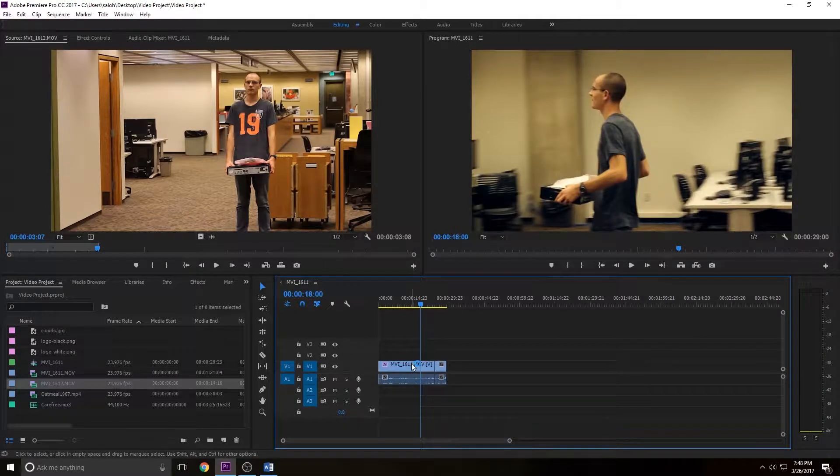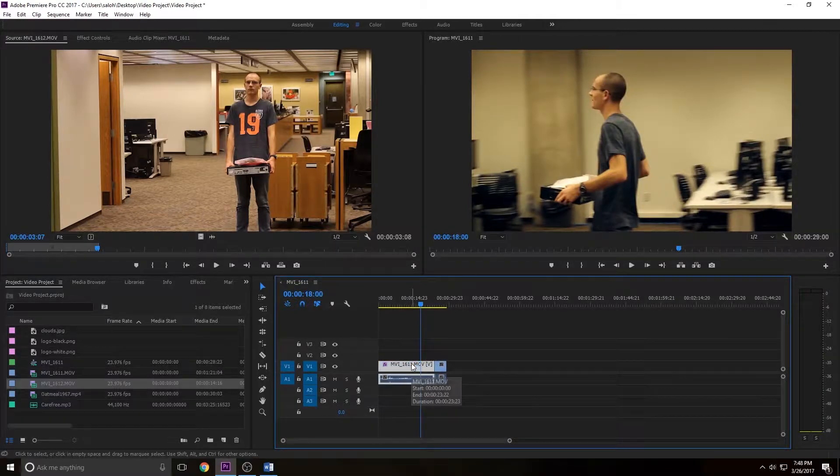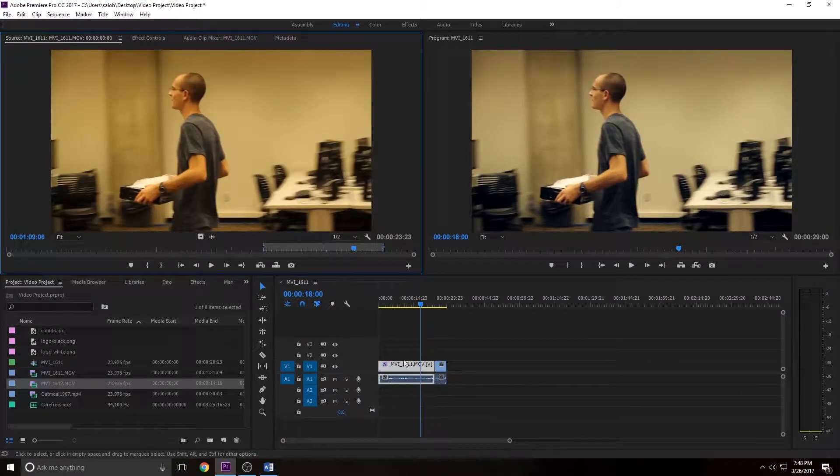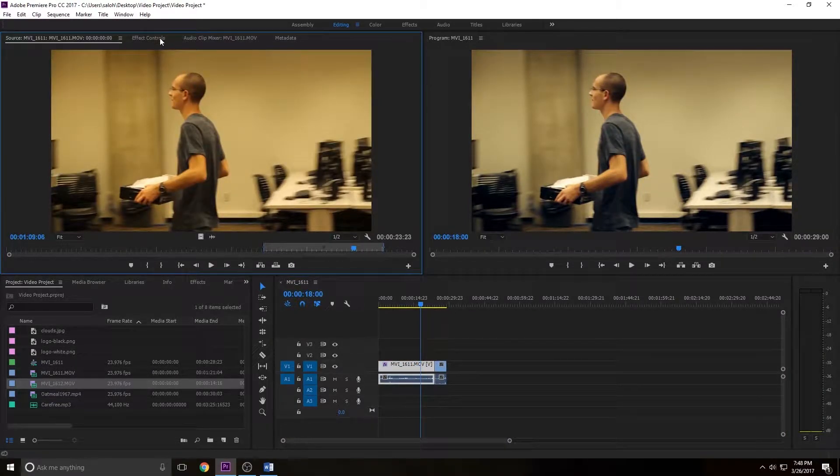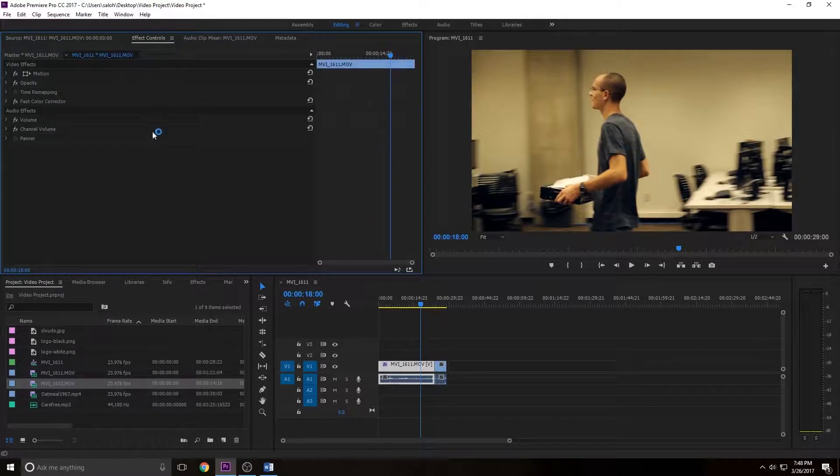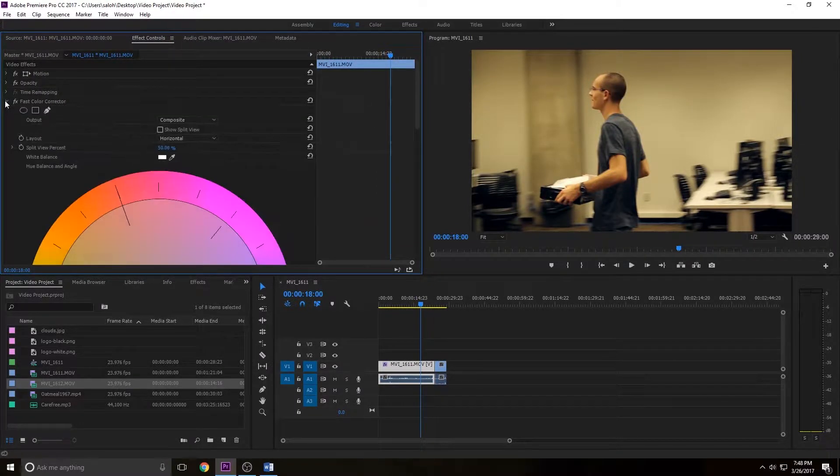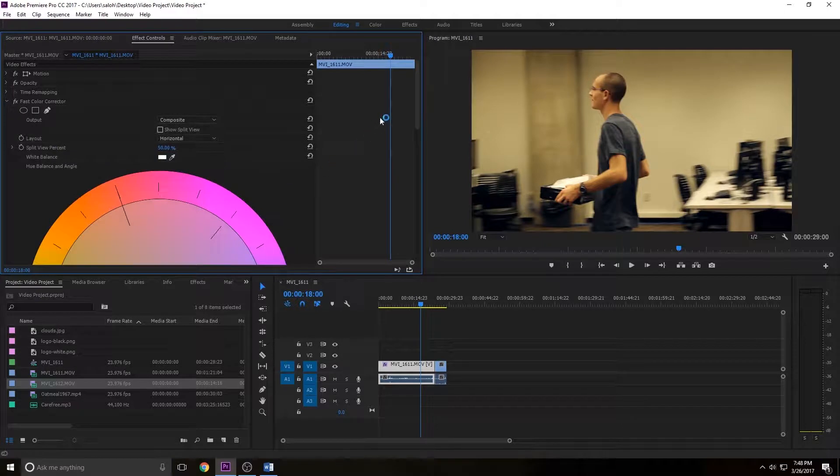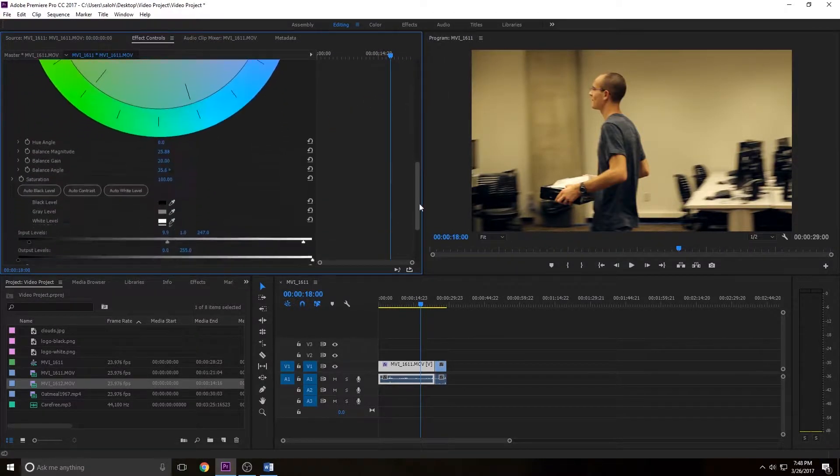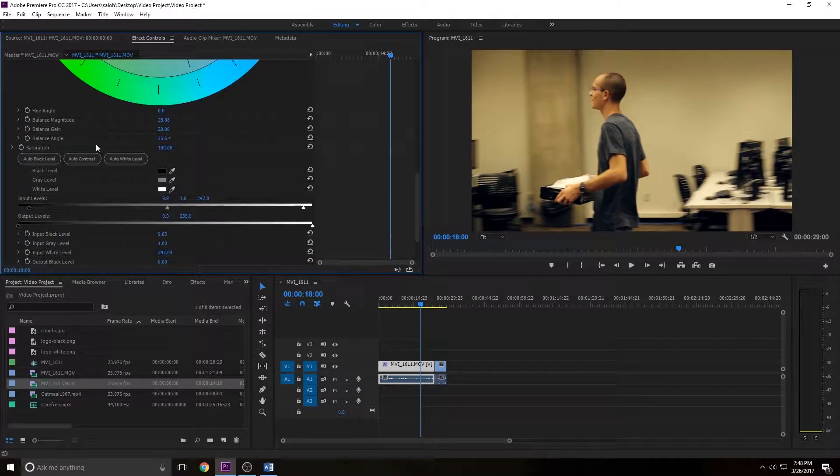So I'm going to double click on the clip on my timeline, go up to effects control. Let's say I still have my fast color corrector effect in here. I'm going to hit that arrow, scroll down.